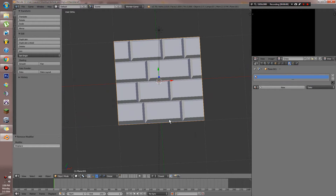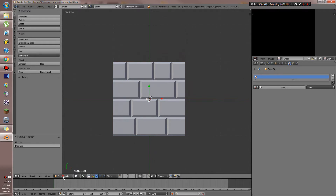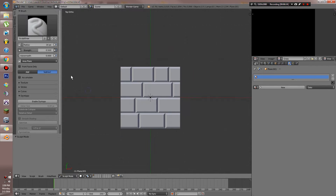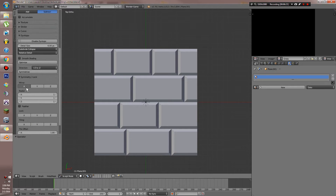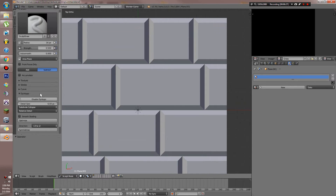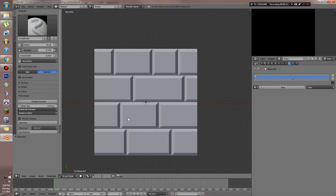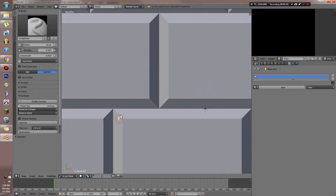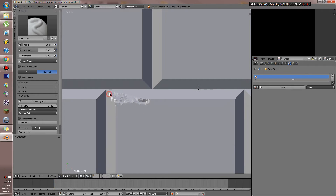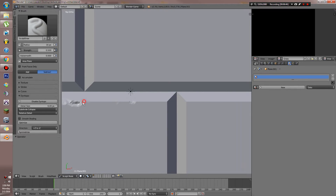I'll show you how to add some detail another way. One way to do it is with dynamic topology. We can go over to sculpt mode and turn on dynamic topology. Essentially what dynamic topology does is create geometry where it needs to based off of where you're sculpting. So for example, if we want to add some chips to this corner, we can do that — just go through and add a little bit of a chip or a nick or something.